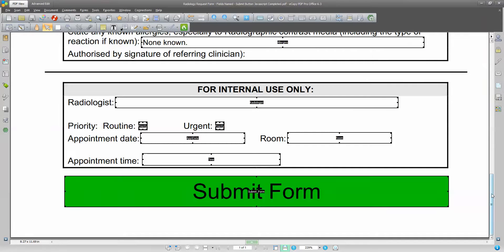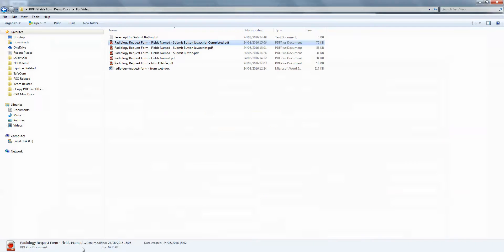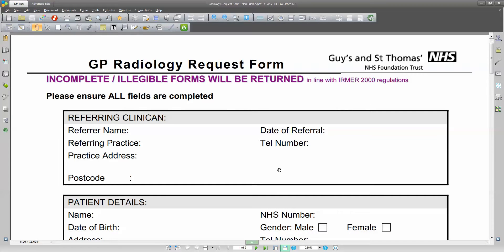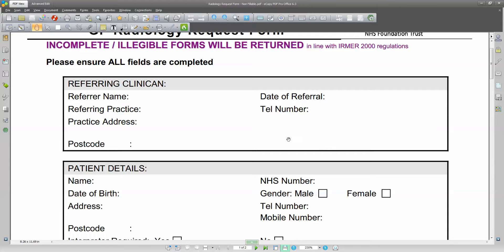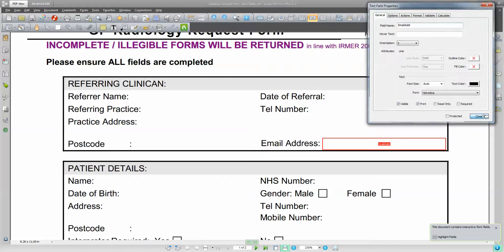Just to quickly show you again — up at the top here we have an email address field. In the original non-fillable form, there wasn't an email address field for the doctor. So what we did was use the typewriter tool — if I use the typewriter tool, I can type in 'email address', and then I can use my forms button to actually put in a form field, change the outline color, and call that emailADDR. Now we have a fillable email field. So now we have a fillable form.